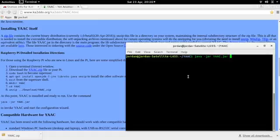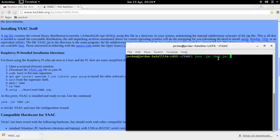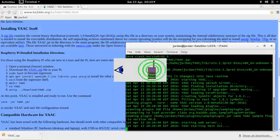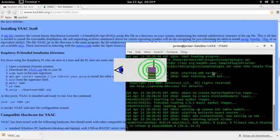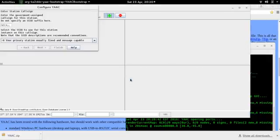So now we're going to run the program. Java's installed. We're actually running a jar file, so we can use this convention. We could make a very small one-line script file, so we could not have to type all that in. But right now, let's just focus on running it. So it loads up for the first time, and it's going to ask us if we would like help configuring YAAC. Sure, why not? So we say yes.